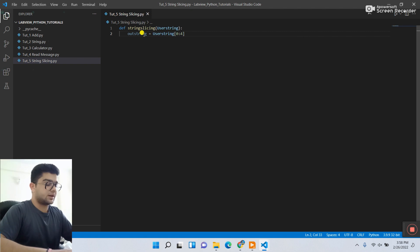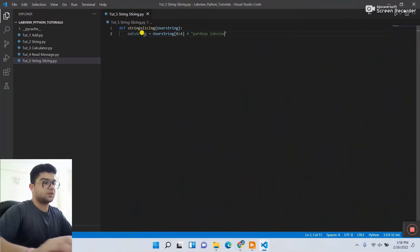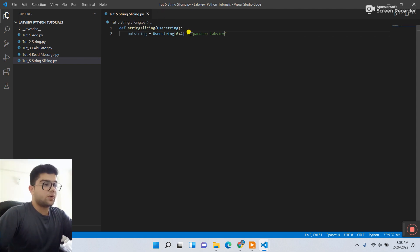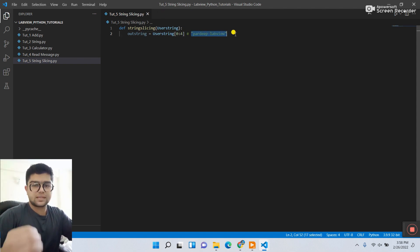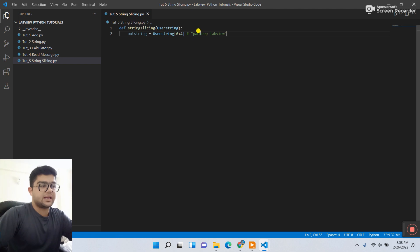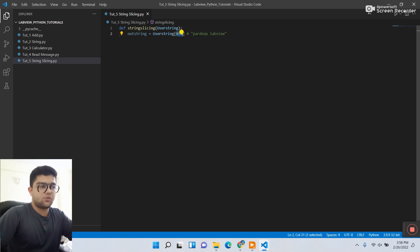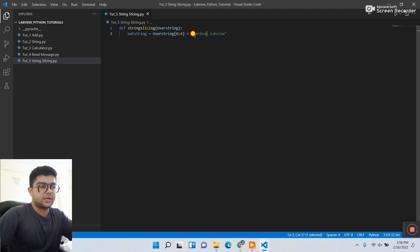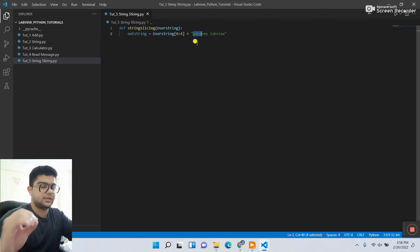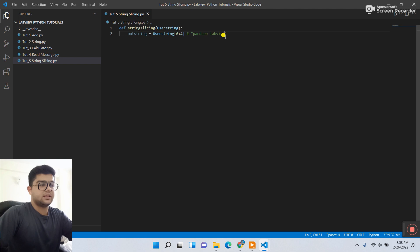We need to do the slicing from 0 to 4. Let me give an example — using a string like 'Pradeep Lab view'. This is the full string. With slicing, if you need only the character 'D' you can do it with slicing. 0 to 4 means it starts from index 0 — P — and goes to index 4. Counting: P is 1, 2, 3, 4 — it prints only P, A, R, D. That is string slicing.